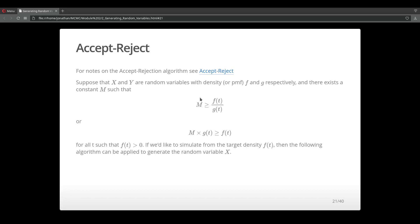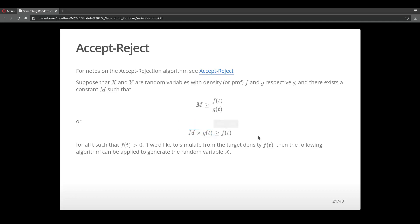How the algorithm works is that we have some constant m such that m is greater than or equal to the ratio of the two densities, or m times the distribution g is greater than the target distribution f. So m basically helps us create an envelope with g that maps over f, and we're able to sample from distribution g and determine whether we can accept those samples to be from our target distribution or reject them.